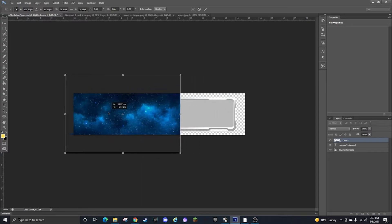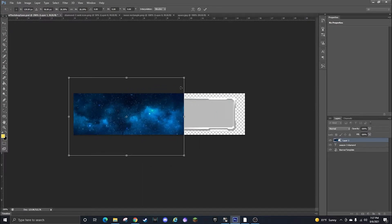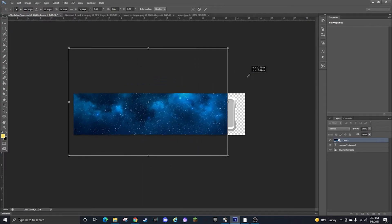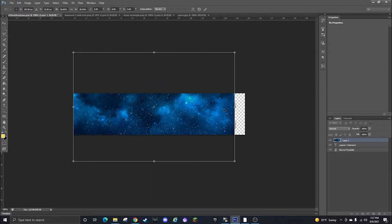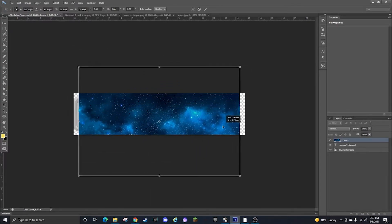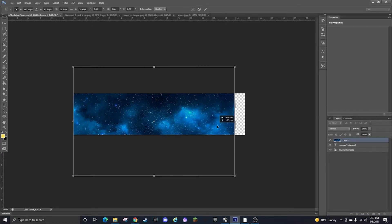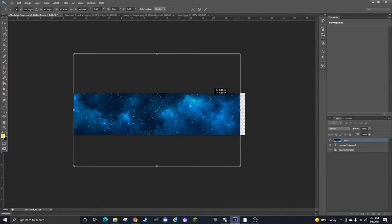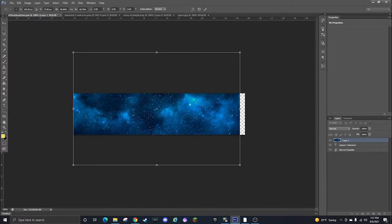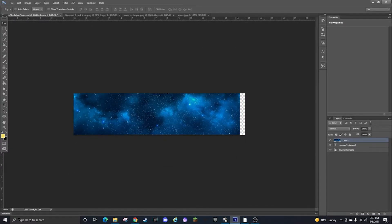Then you can do Ctrl-T and shrink this way down and expand it out just enough to fit over this a little more.